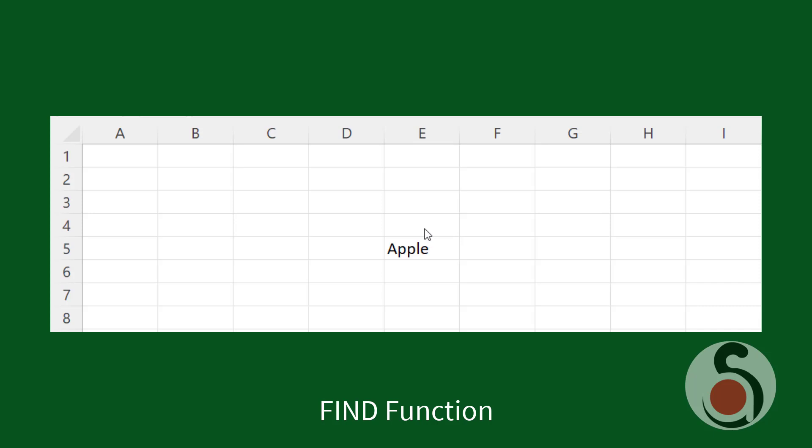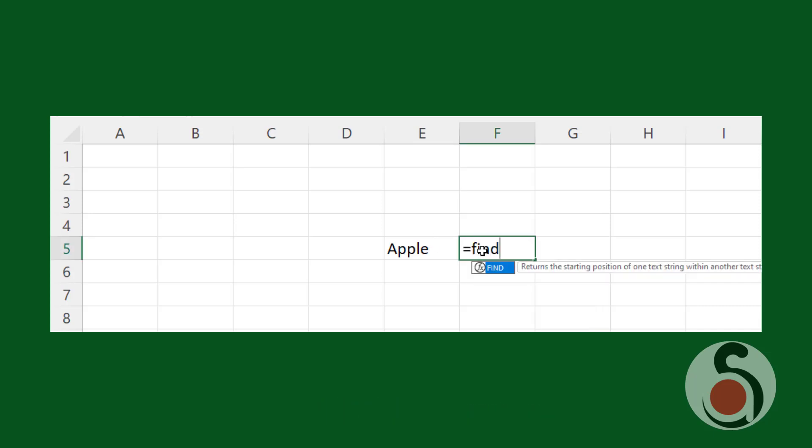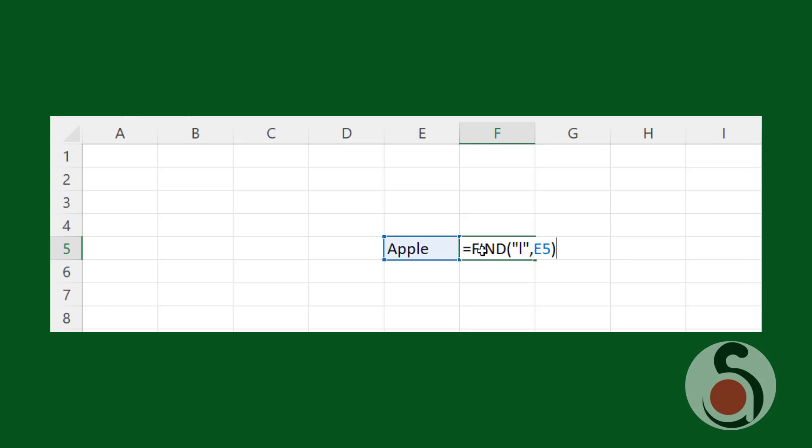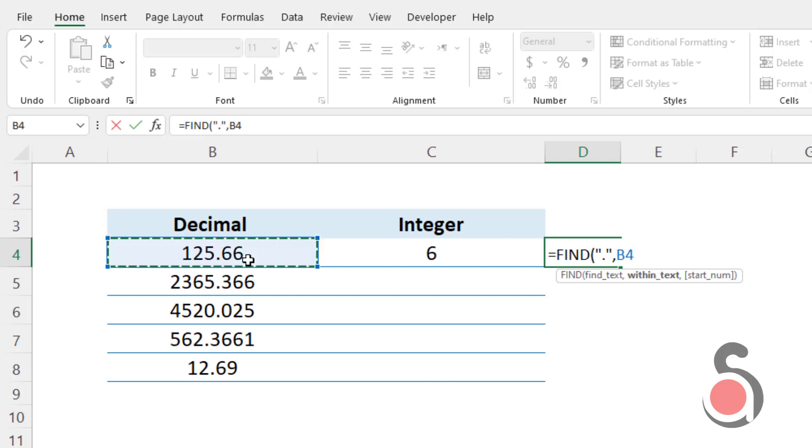As you know, the Excel FIND function returns the position, as a number, of one text string inside another. So in this way I can find the position of the dot character. The find text argument will be my dot character, then choose the given decimal as the text string argument.